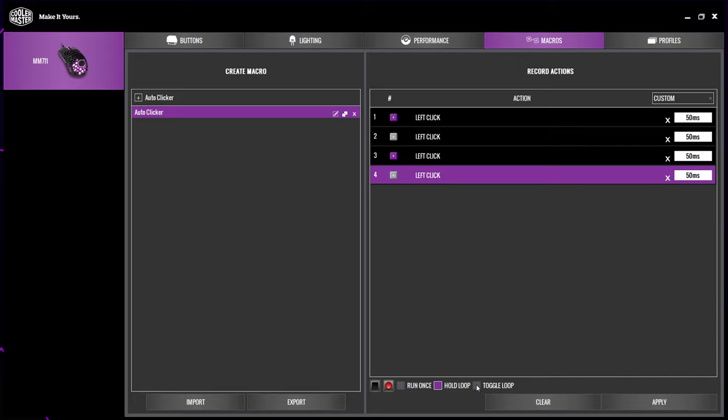The toggle option works like an on and off switch. Clicking the macro button once will start the auto clicker, and clicking it again will turn it off. Click apply to save your settings.